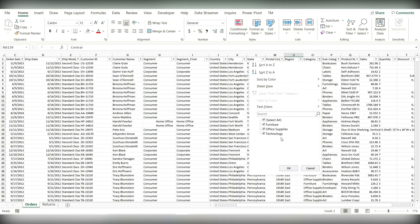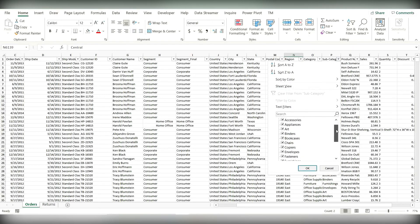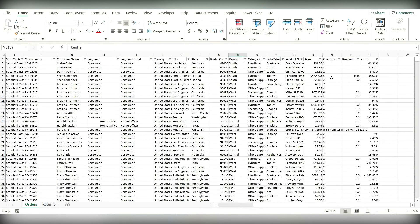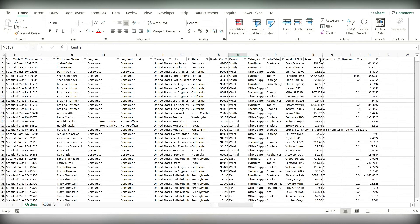Let's go to category — no blank values. We have data for three categories: furniture, office supplies, and technology. This filter is actually a good tool to look at different values present in a column. Let's go to subcategory — we have many subcategories, no nulls, so we are good to go. Product name — there are no null values.